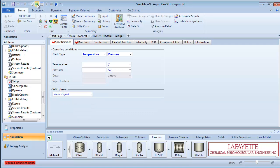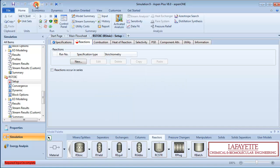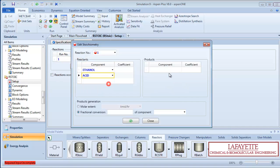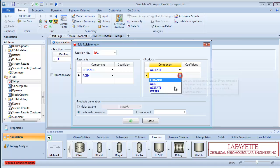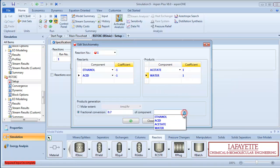Pressing the green arrow again brings you to R-STOIC. Input your reactor temperature and pressure. On the reactions tab, click new and input the forward reaction with the appropriate coefficients. Enter 0.7 as a fractional conversion of ethanol.